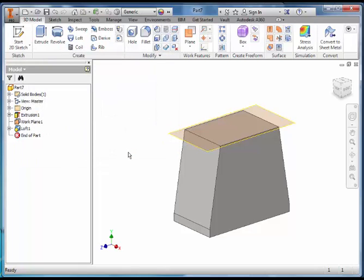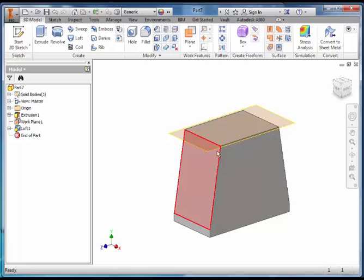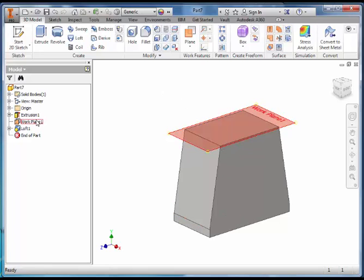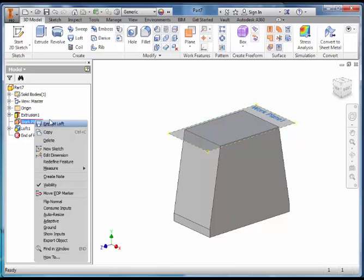And you have a Solid Shape with 2 Different Size Rectangles joined together. You can then turn off the Visibility of the Work Plane by Right Clicking and Deselecting Visibility.